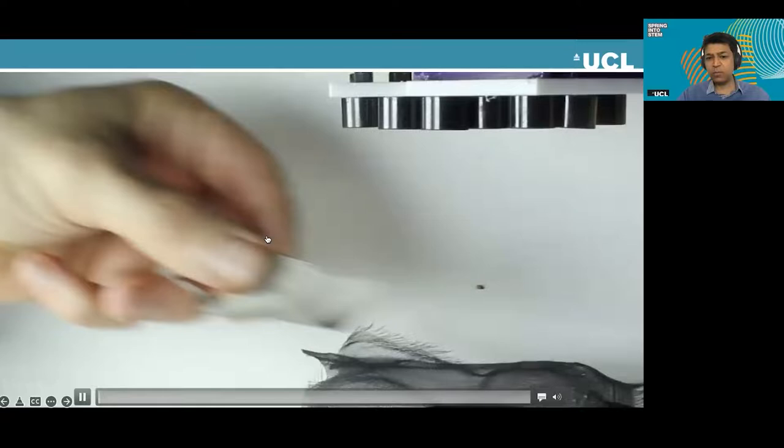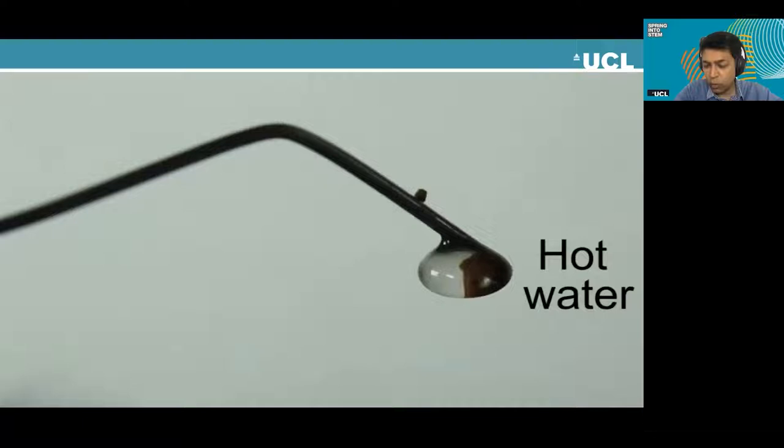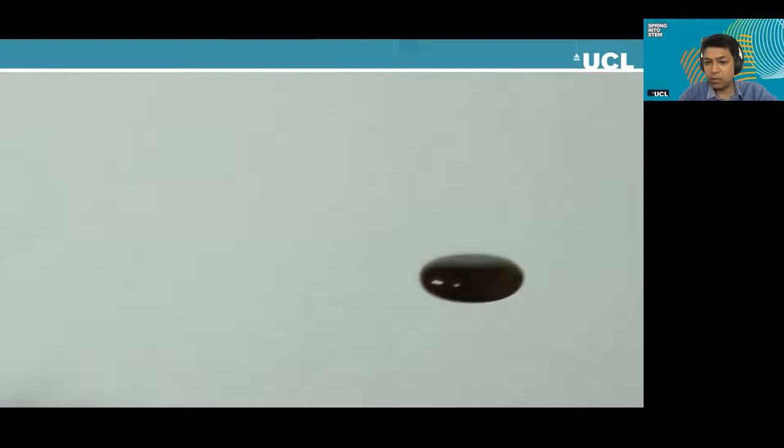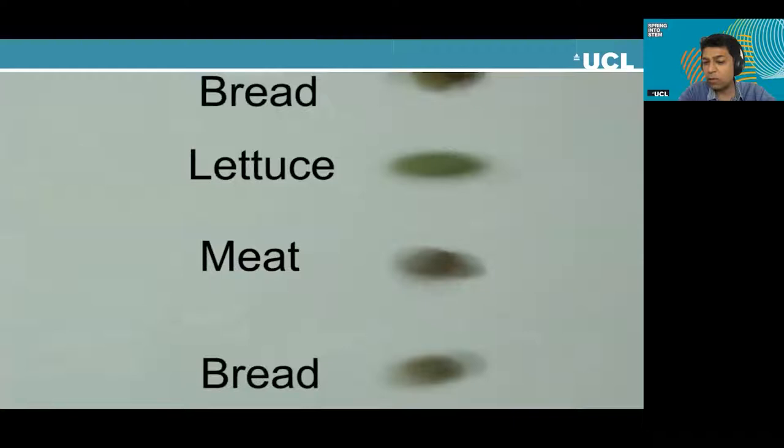We're not limited to polystyrene beads — we can do other things as well. Here we have a small coffee bean. I like my coffee with water, so here's some water. Some people like their coffee with milk, so we levitate some milk. Maybe you want coffee with a little bit of meat, lettuce, bread — some people call that a burger — so you can have a mini burger. We can levitate all kinds of different objects.